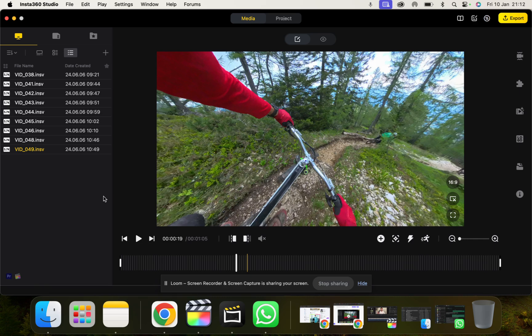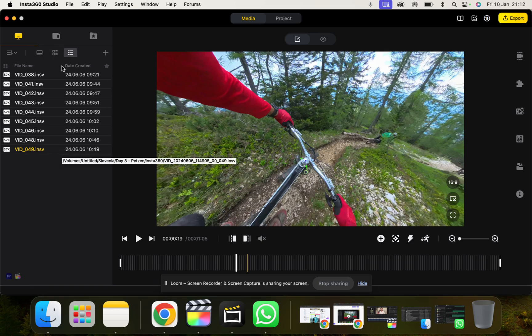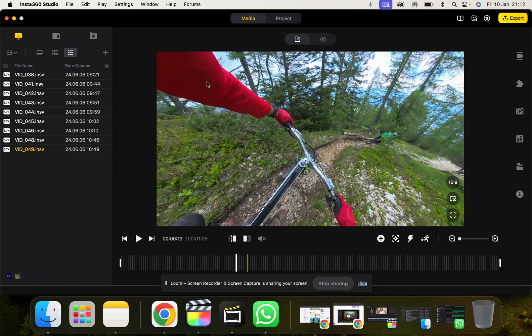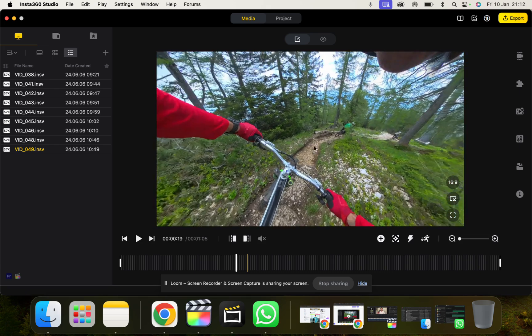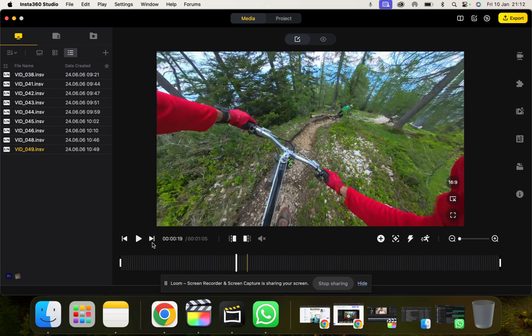So this is Insta360 Studio as I've opened it, and you'll notice here on the left I've already been working on some projects. But this is essentially where your files will be. In the middle here we have our viewfinder, which is our 360 video. We have the timeline underneath here.